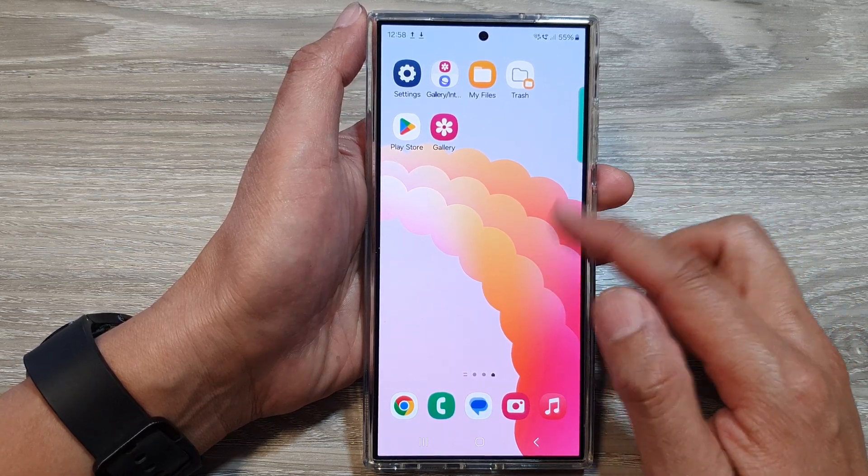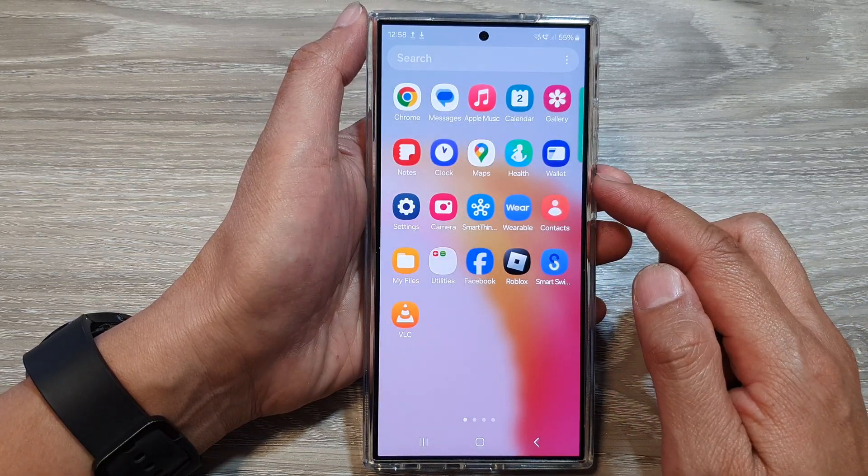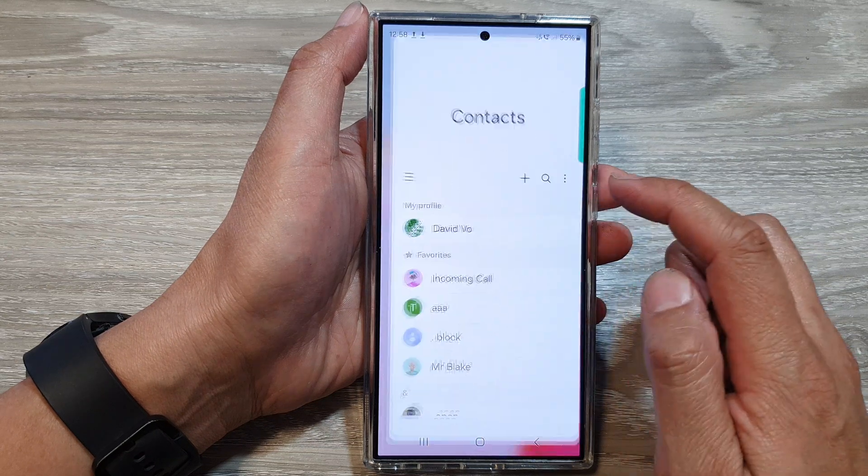On the home screen, swipe up to go into the app screen. Then in here, open up Contacts.